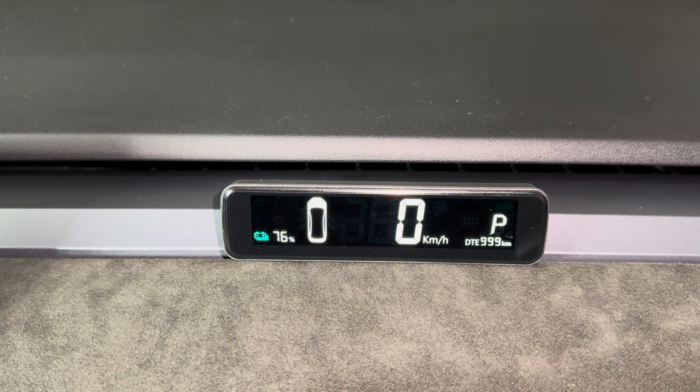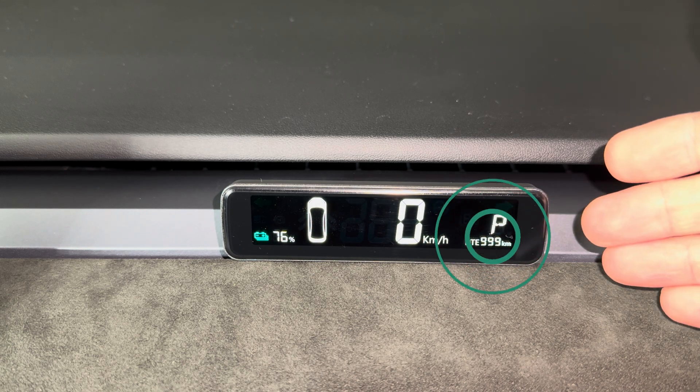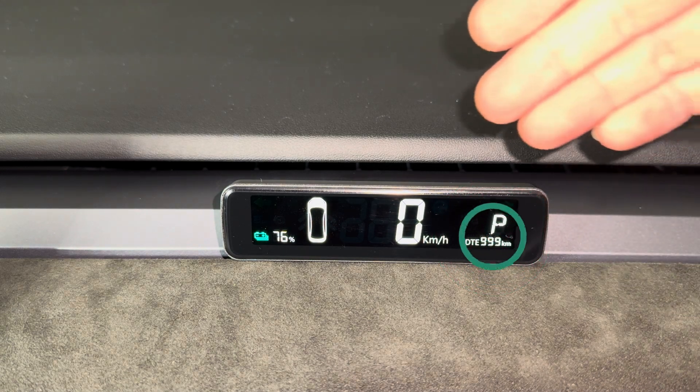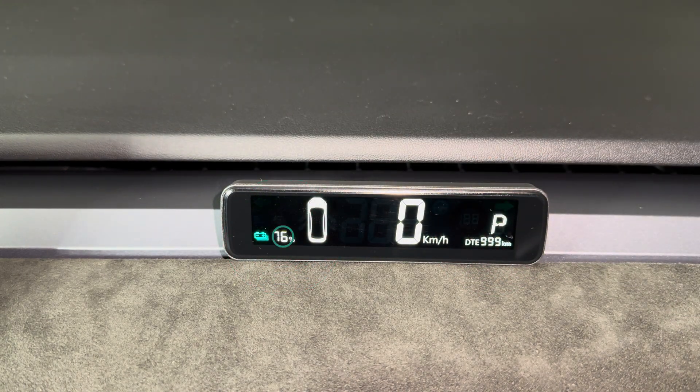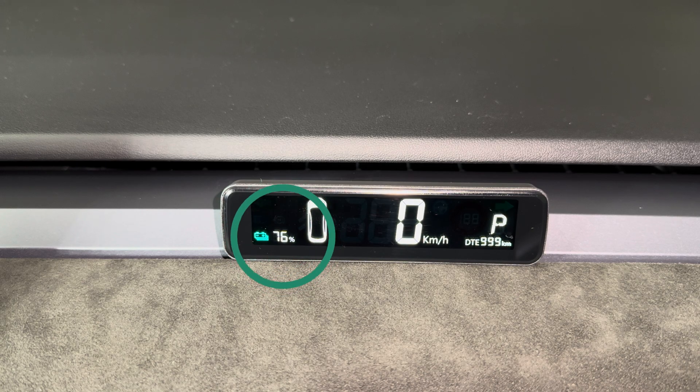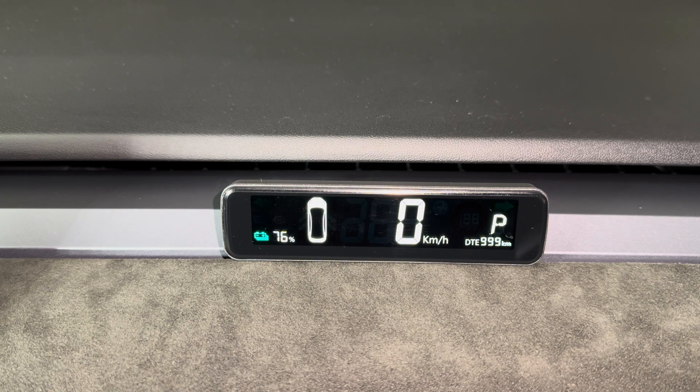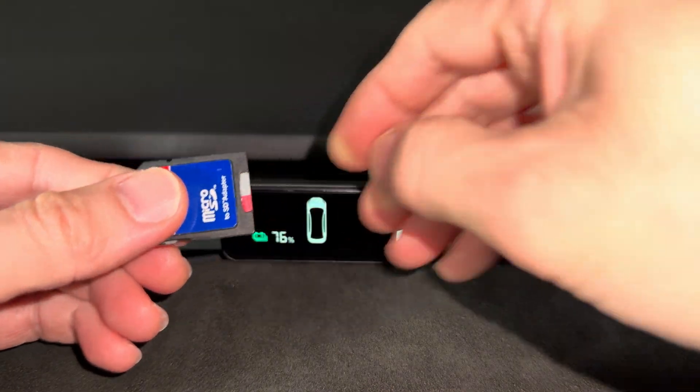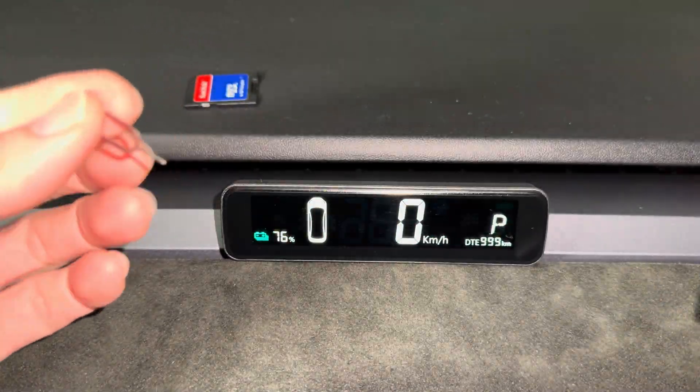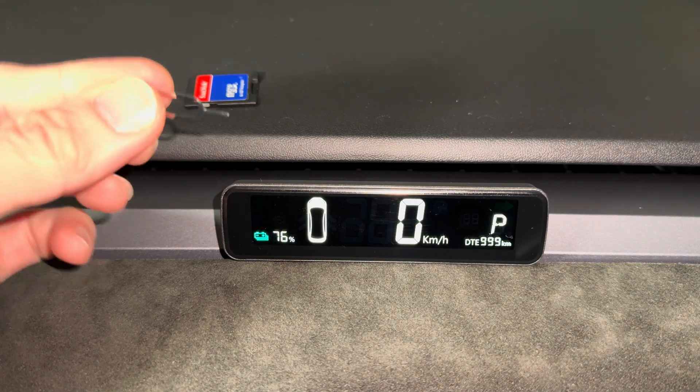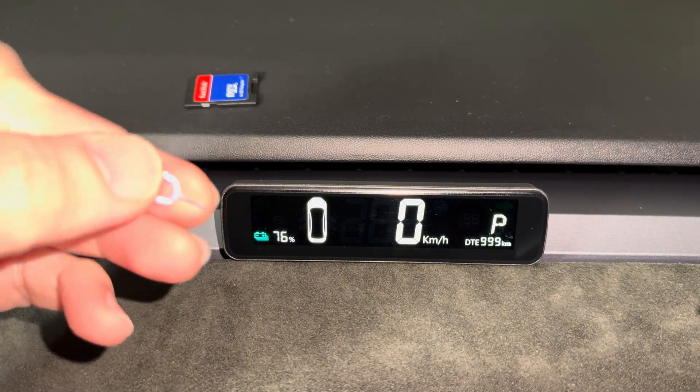So as you can see here, the remaining range and the state of charge are both incorrect. I've got my micro SD and this is a SIM eject tool.